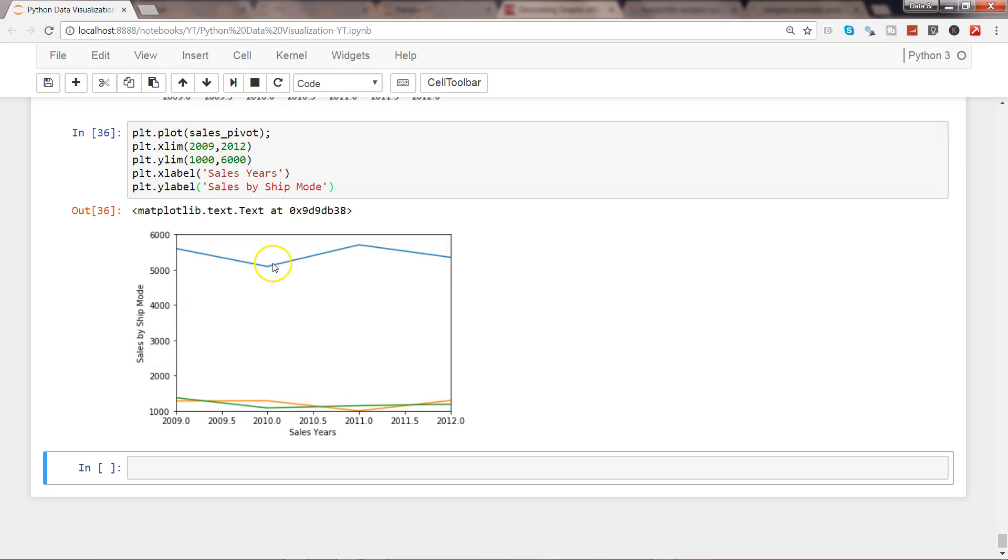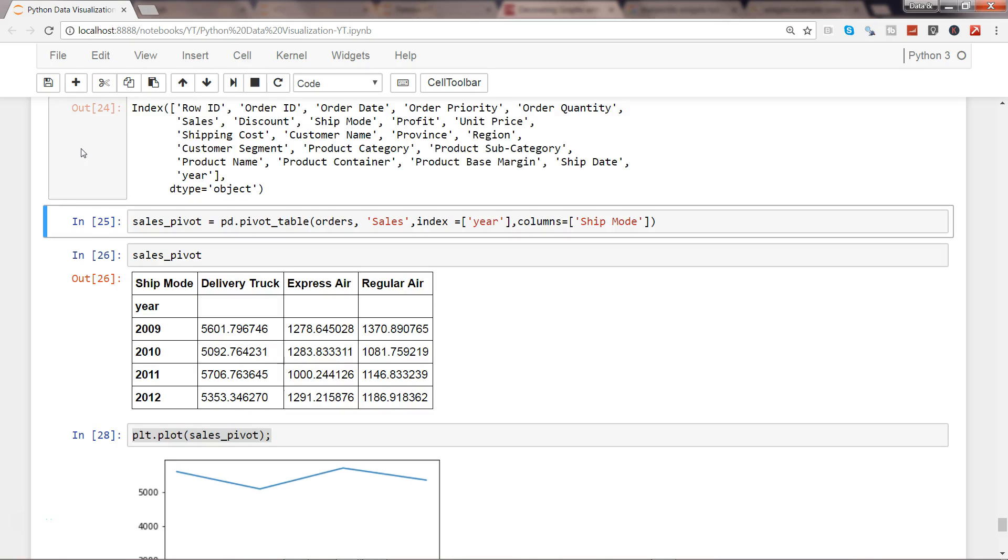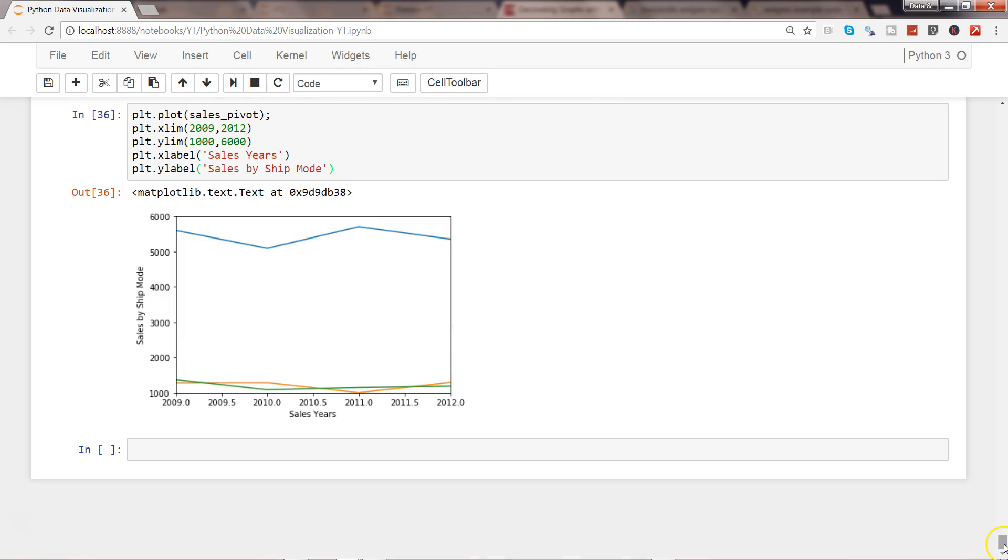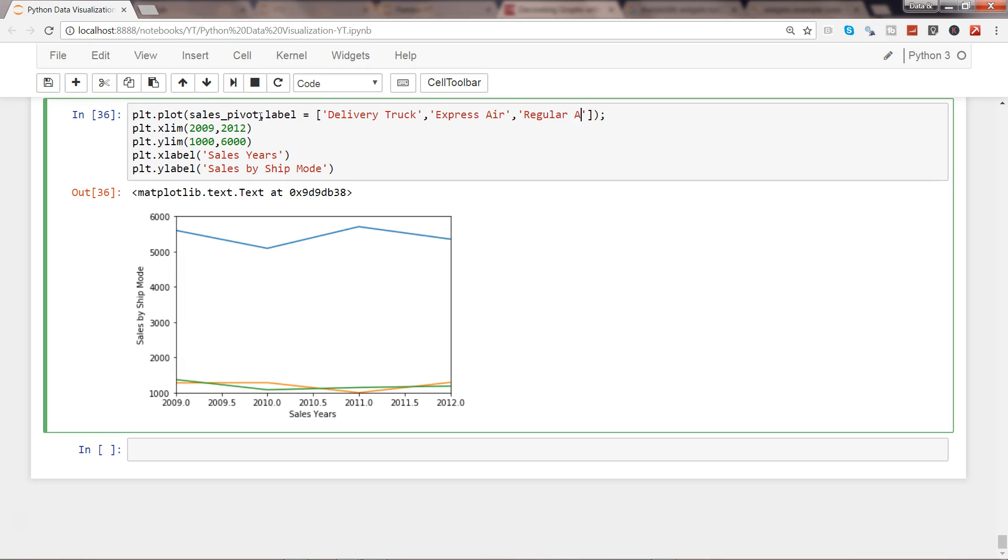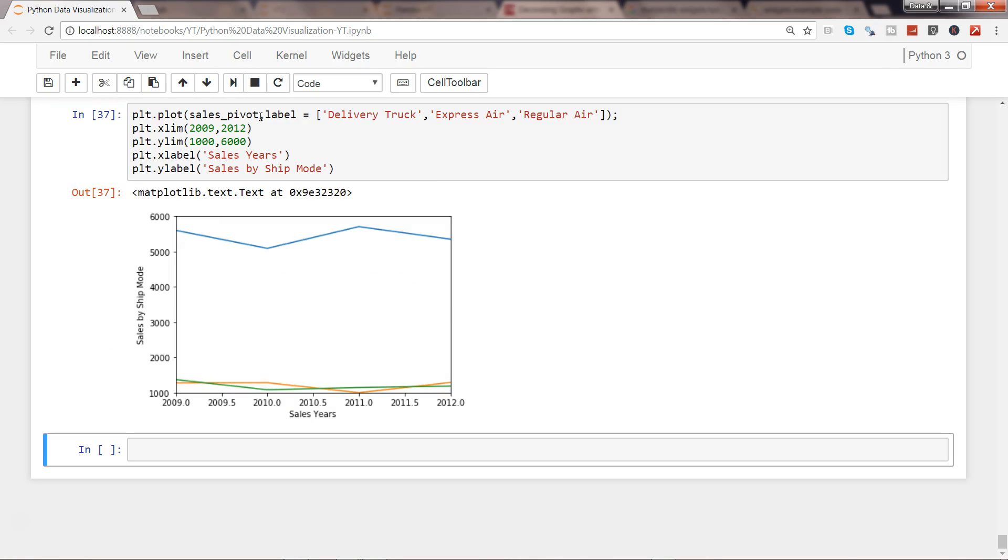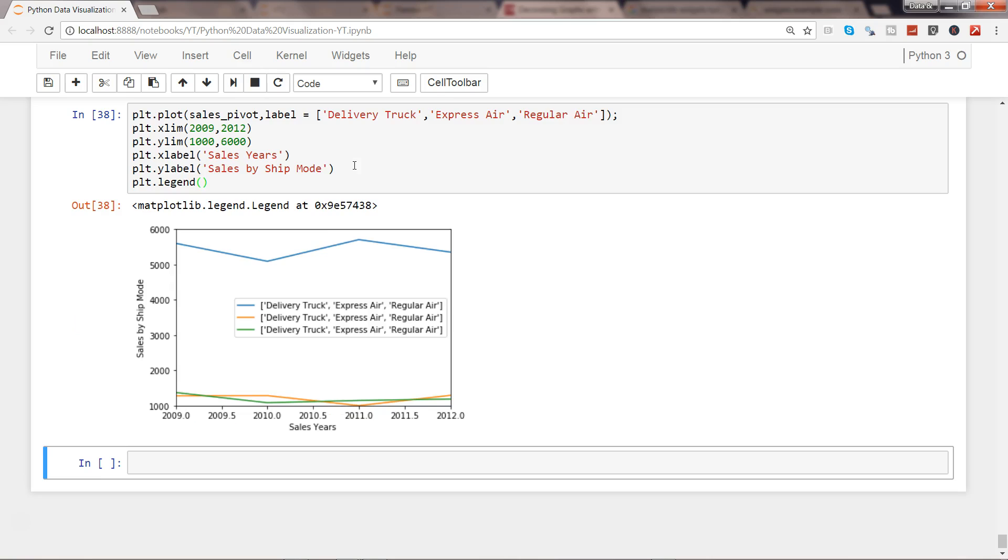Here we are with sales years and sales by ship mode. Now let's talk about the legends. All of these three lines right now we don't know what they are. Let's see. They are delivery truck, express air, and regular air. If I go down and here I just need to add label equals delivery truck, and then express air, and then regular air. Go ahead and execute that. You will not see it because we need to add legend.